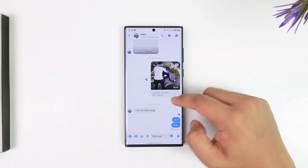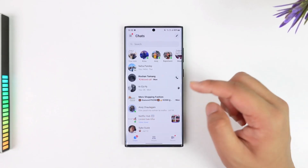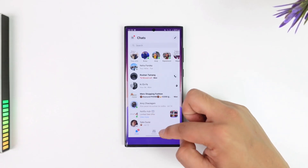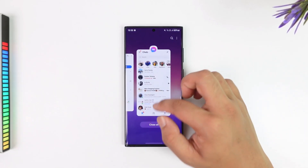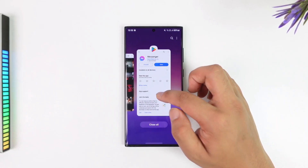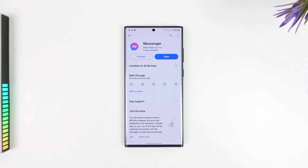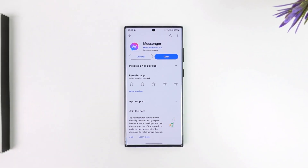If they went inside the chat and viewed the message, then you'll see the profile picture at the bottom. So that's the difference between delivered and not seen. I hope this video helped — if you have any questions, feel free to leave them below. Thank you for watching and see you in the next video.